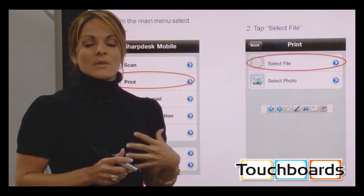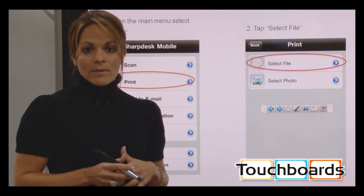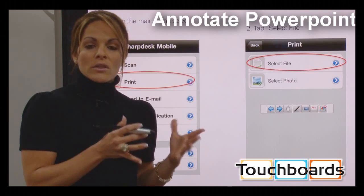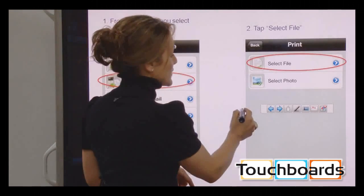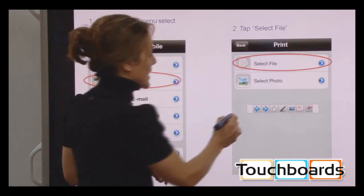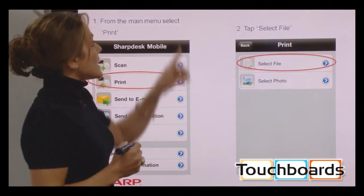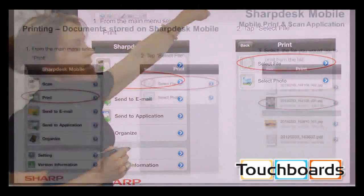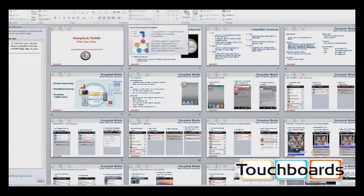One important highlight: in both the previous version and 2.4, we can annotate PowerPoint documents without actually importing them into the Sharp pen software. Once I have my PowerPoint on screen and tap the screen, a floating toolbar appears that I can move anywhere. It lets me advance slide to slide, make annotations using the pen, erase those annotations, go back into the pen software, and exit out of presentation mode.